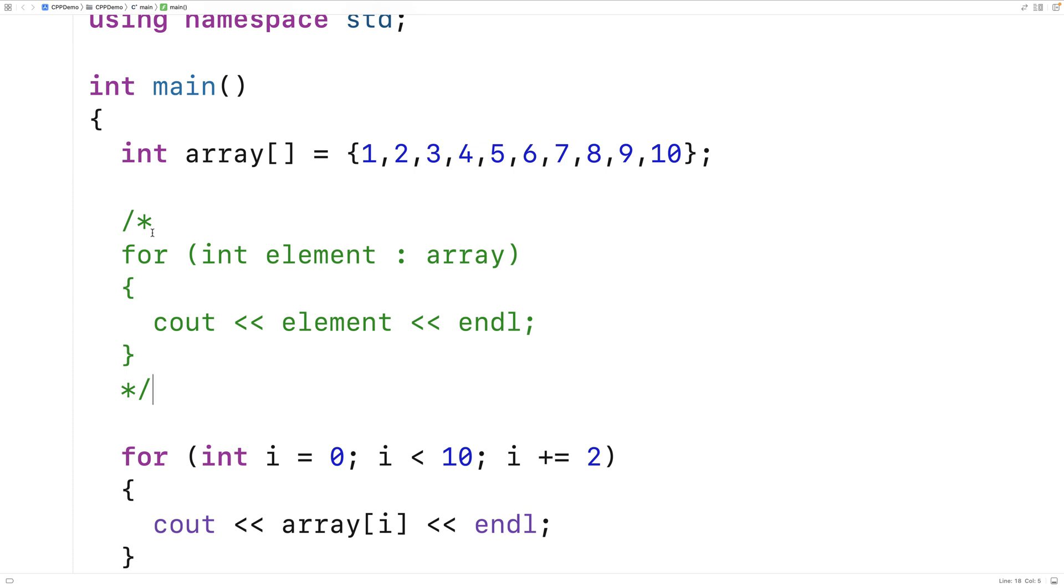So if we have something complicated we want to do with the execution of the loop, in terms of maybe skipping over elements or maybe starting the loop over again halfway through, things like that, we can't do that with this range-based for loop.